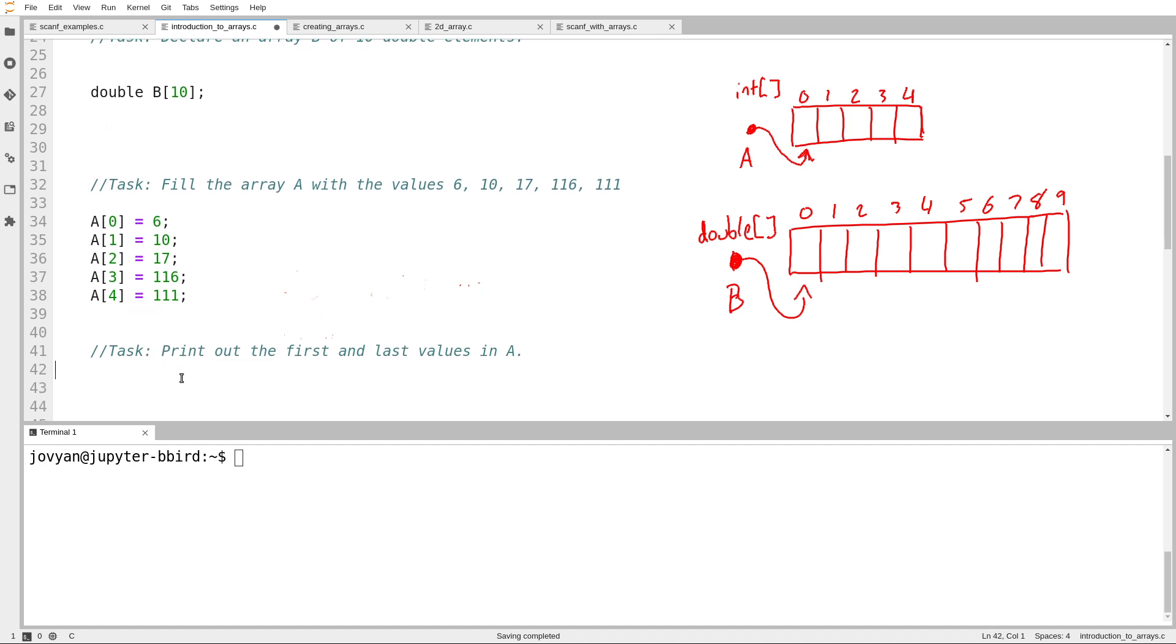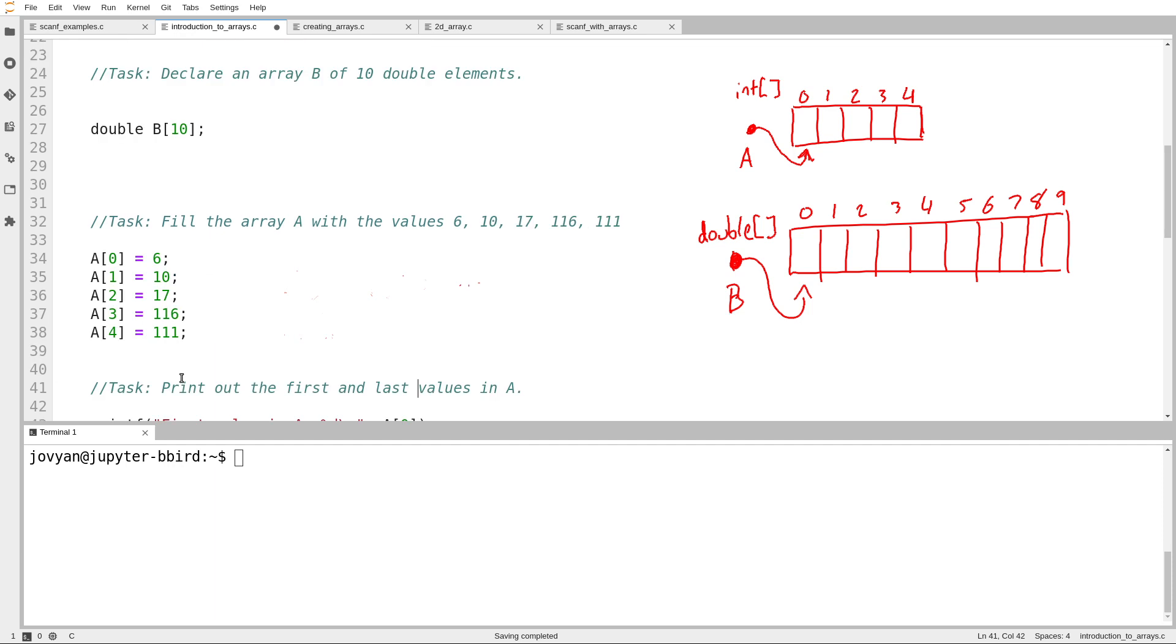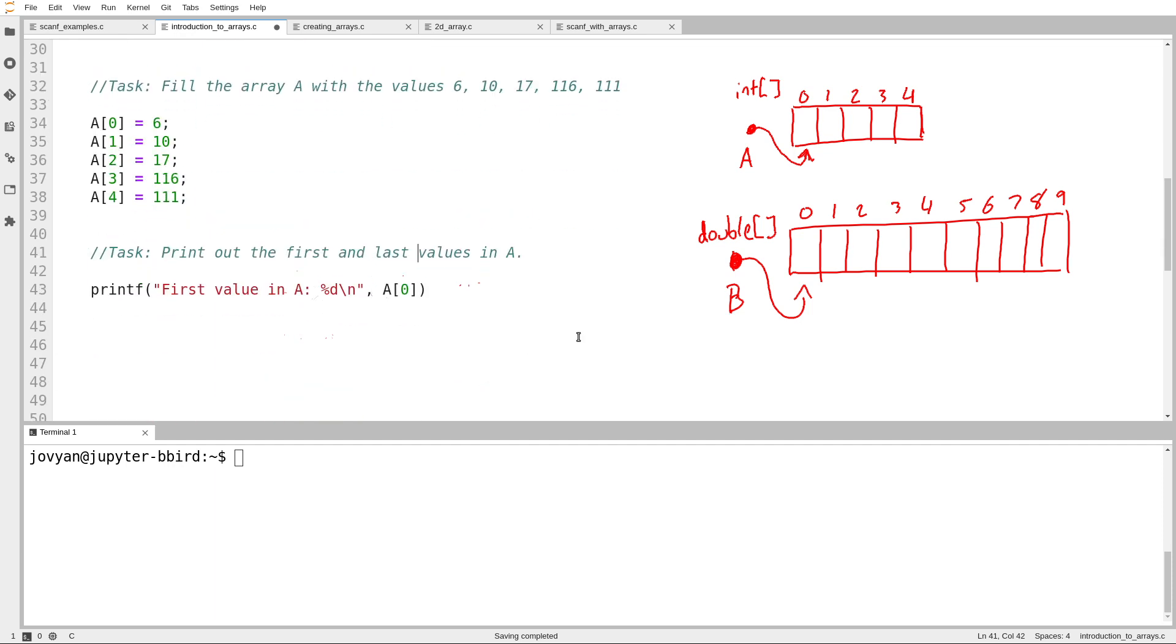Next task, print out the first and last values in A. So we'll print out first value in A. What's the first value in A? It'll be the element at index 0, so A sub 0. I guess I should also update my diagram here to reflect the new values inside of the array A. So I set A sub 0 to be 6, A sub 1 to be 10, A sub 2 to be 17, A sub 3 to be 116, and A sub 4 to be 111.